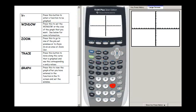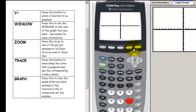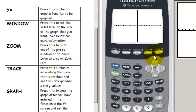Welcome to this video on using the TI-83 or 84 graphing calculator to graph. We're going to start by exploring the different buttons used for graphing, then look at the three steps to graph, and finally learn how to use the trace and table features.